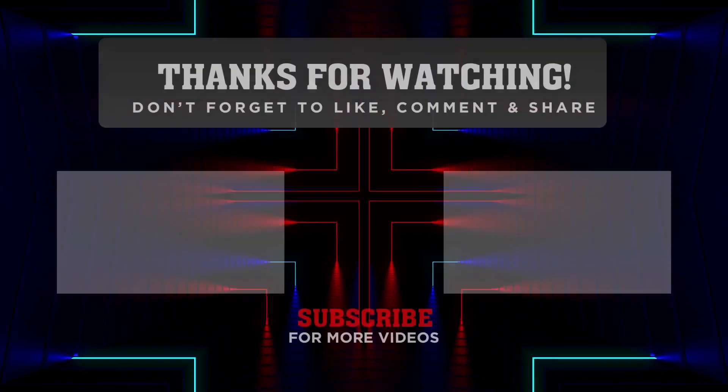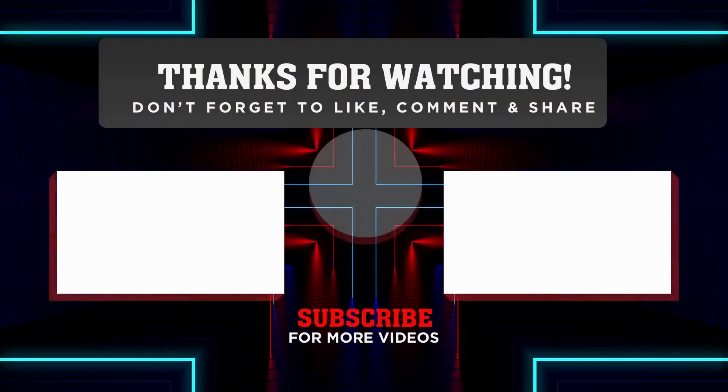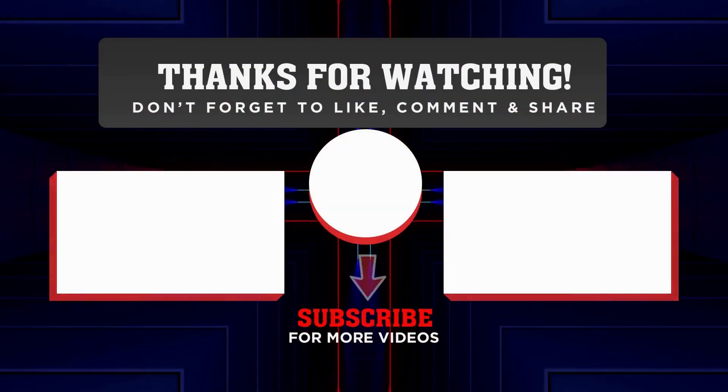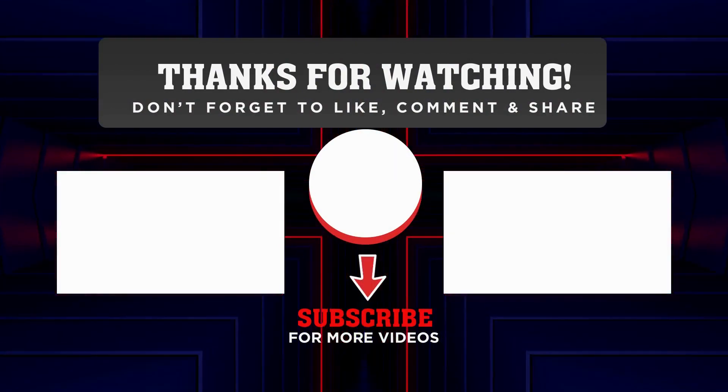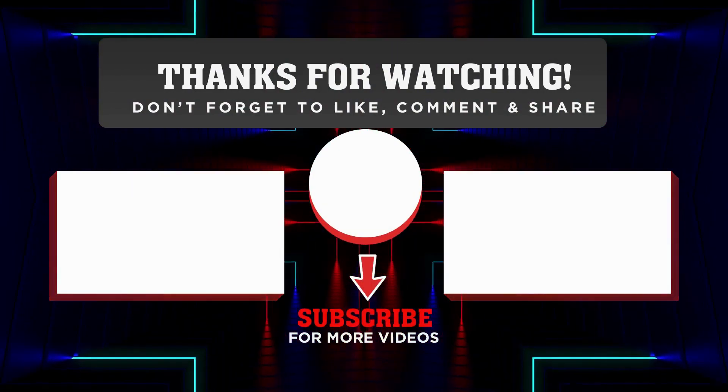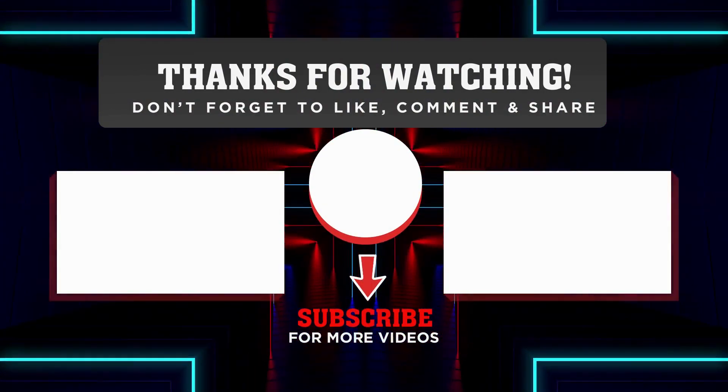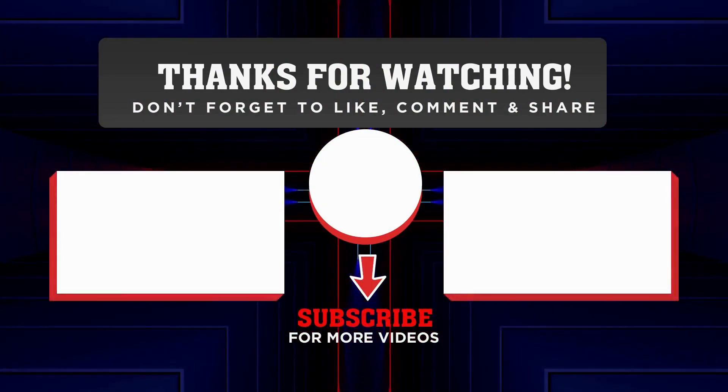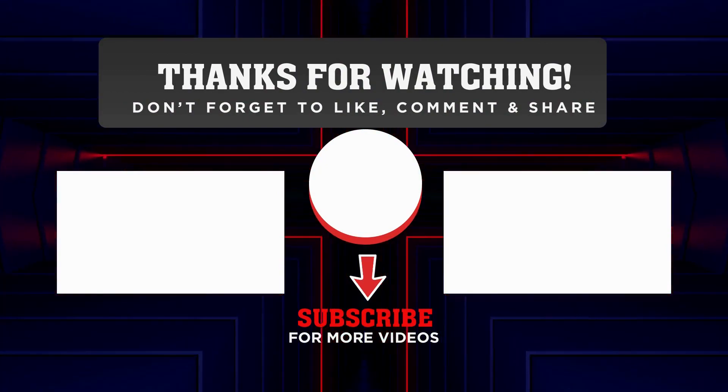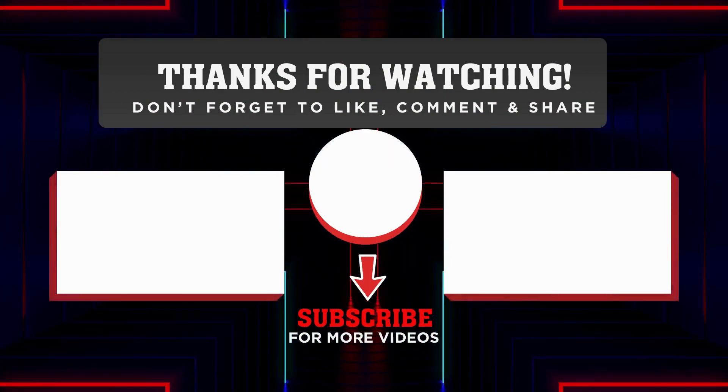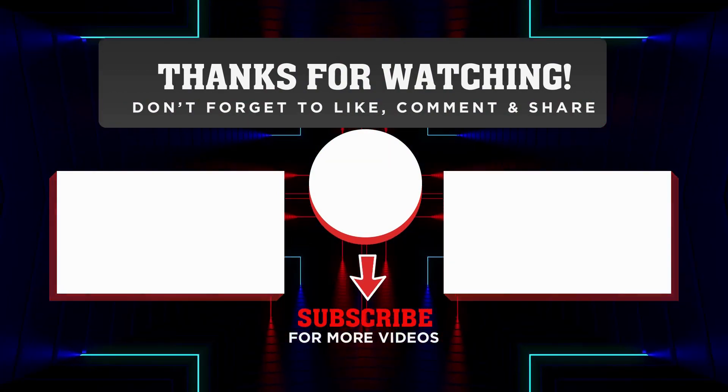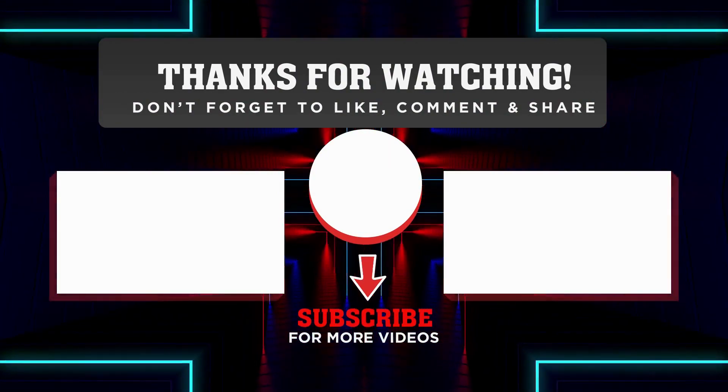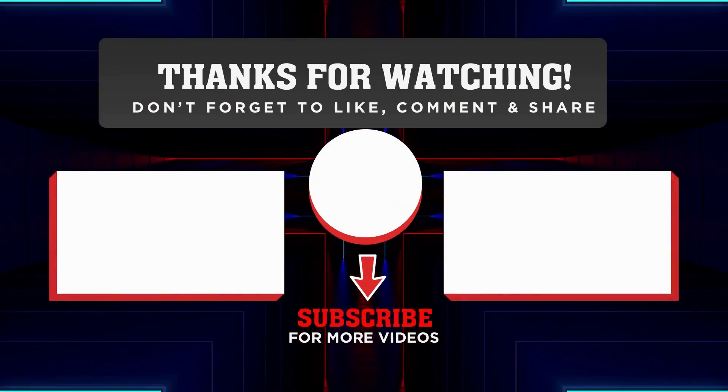If you have any questions or comments, feel free to drop them below. And if you found this video helpful, give us a thumbs up and subscribe to our channel for more gaming content. Thanks for tuning in and happy gaming!